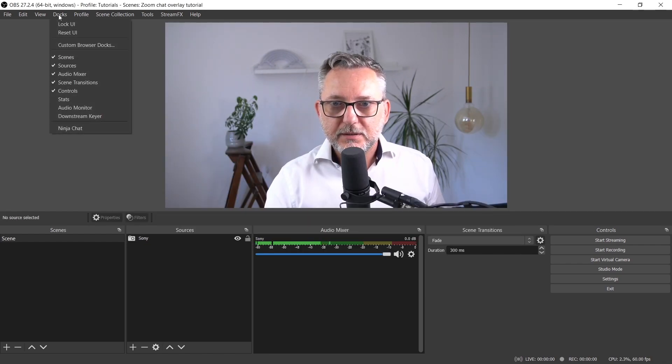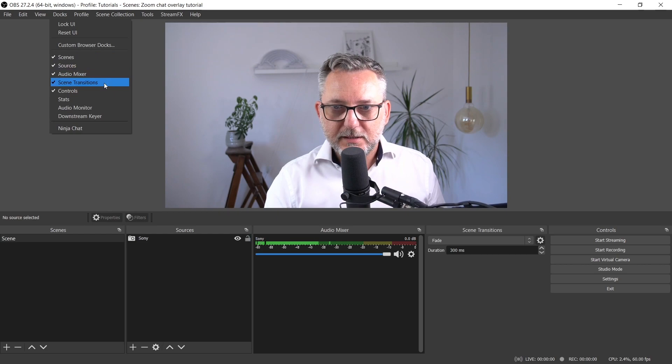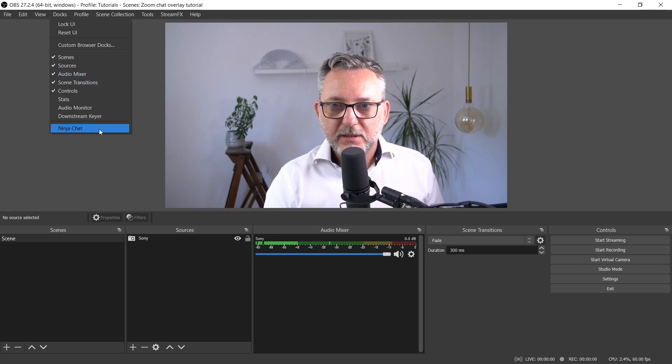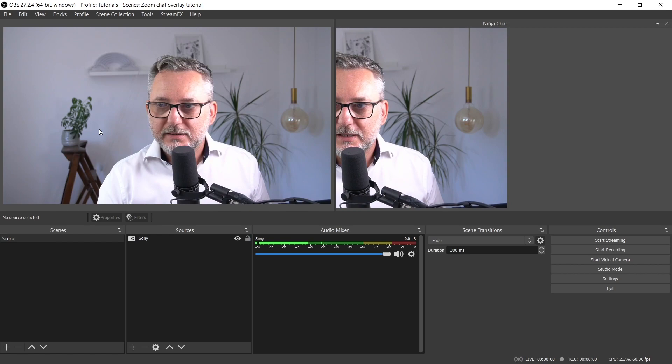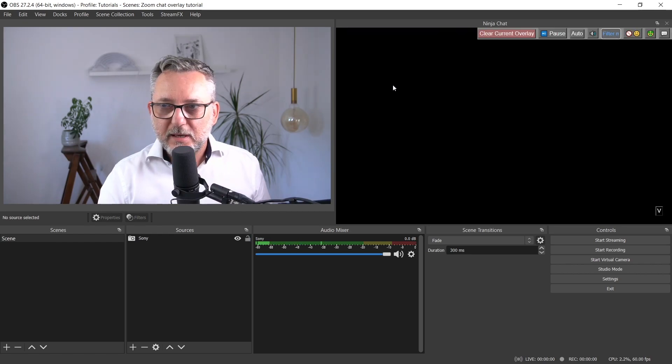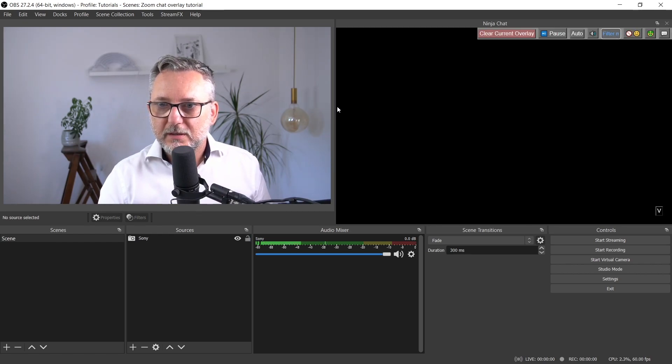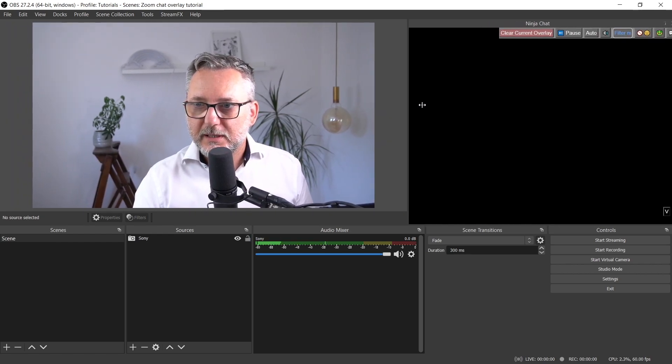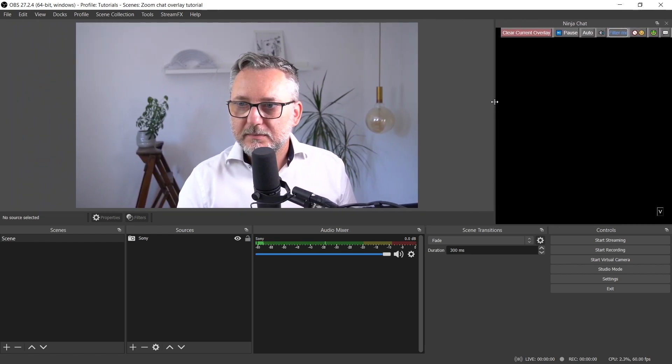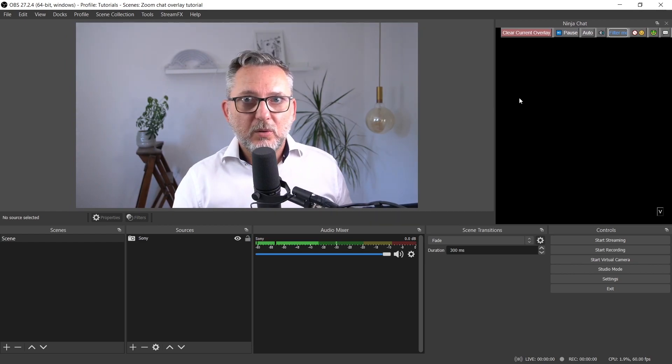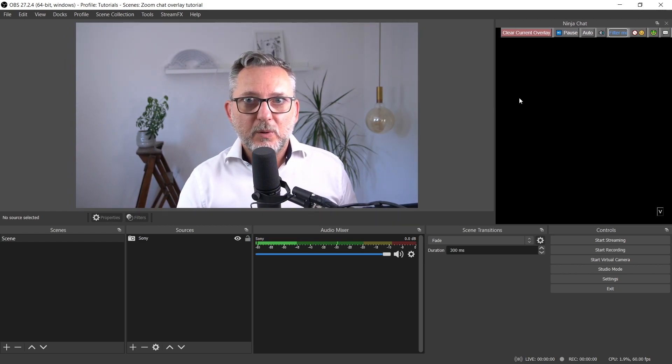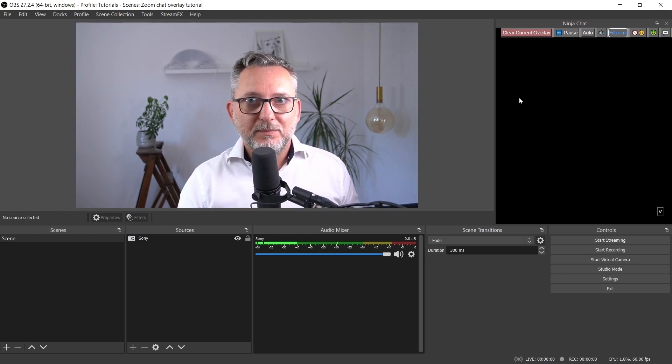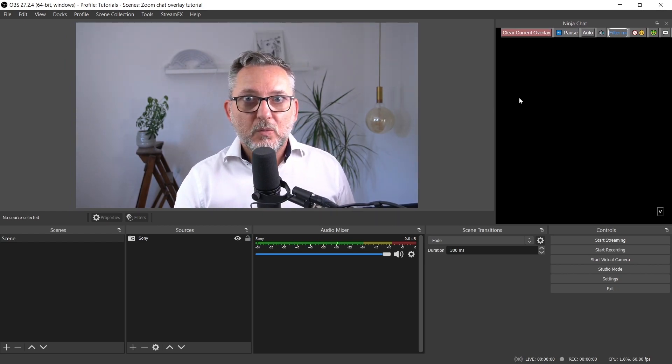Now go again to Docks, and in the list of available Docks, you should see the one that you've just created. Click on it, and this is your SocialStreamDoc. Let me resize it. Here is where all your chat messages will appear and where you will be able to manage them.